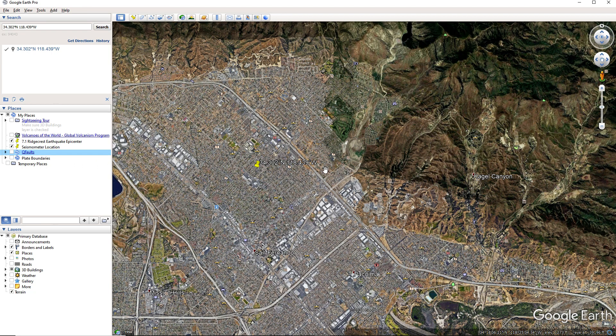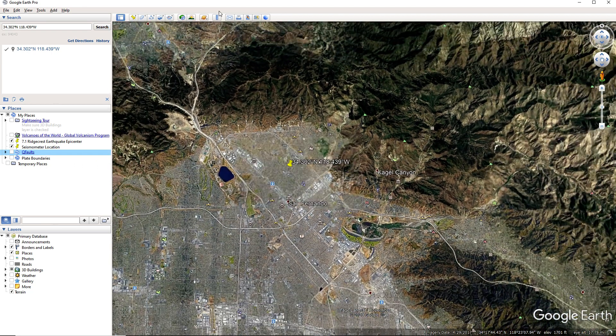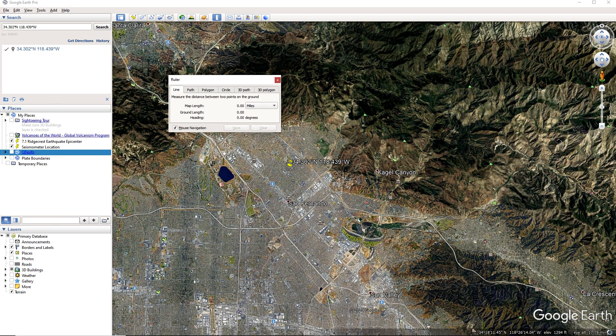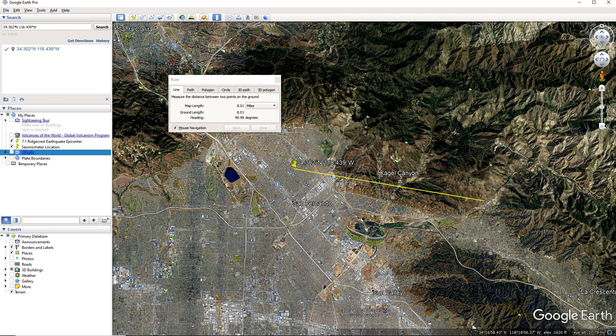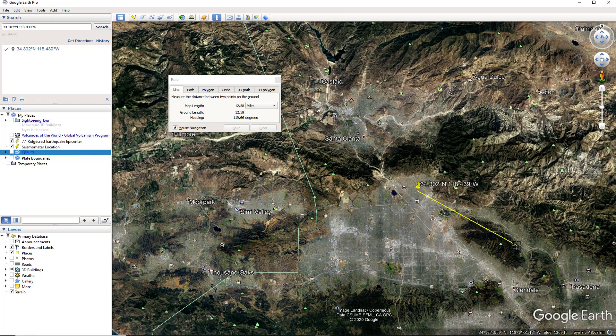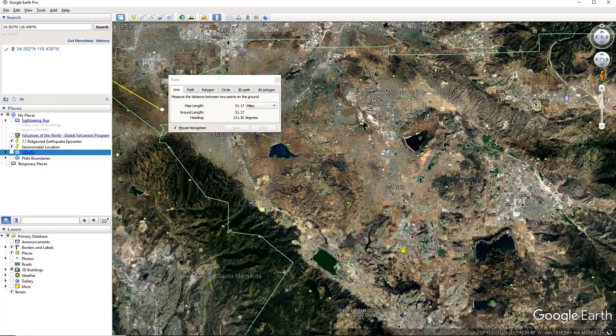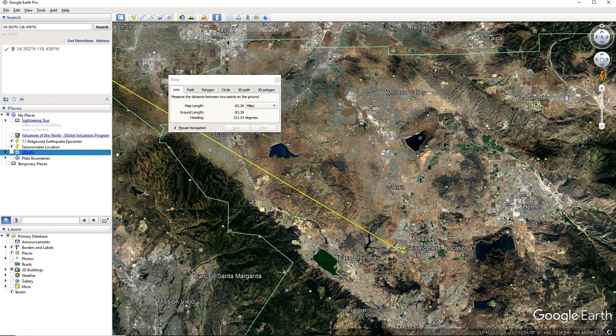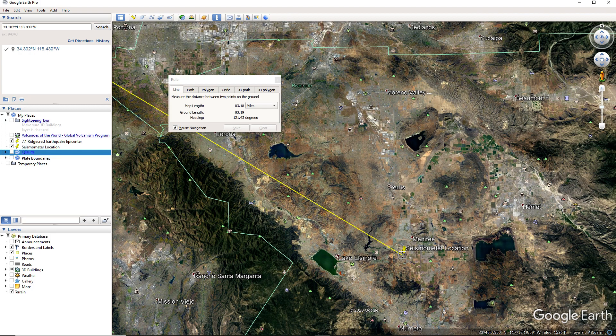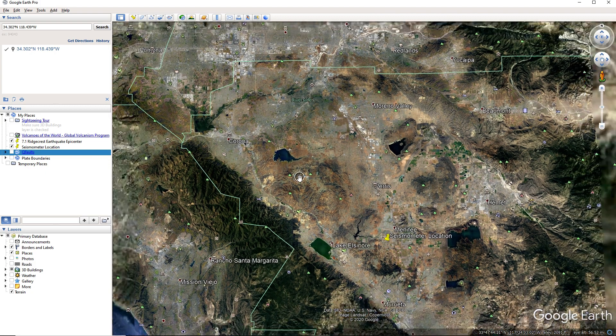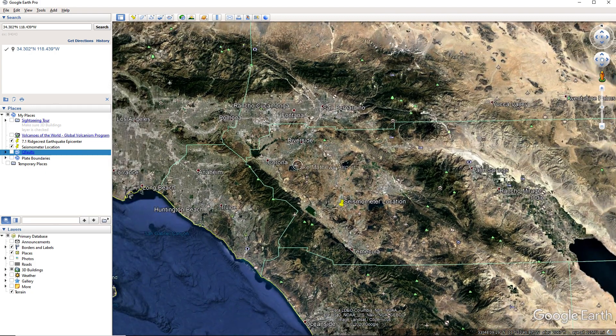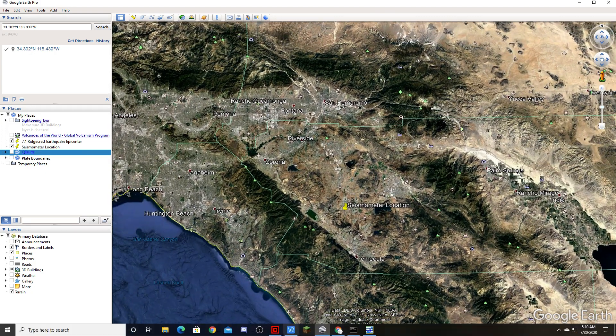Alright, so yeah. Sierra Madre fault zone is the fault that it occurred on. And how far was it from our seismometers? 83 miles away. Alright. So that's a pretty good distance, I guess.